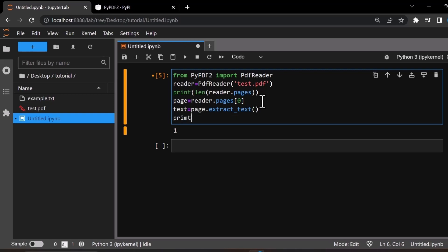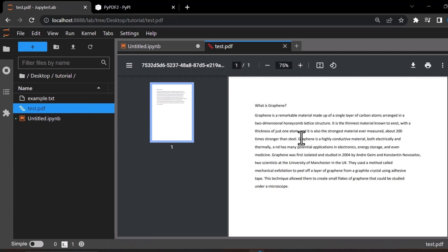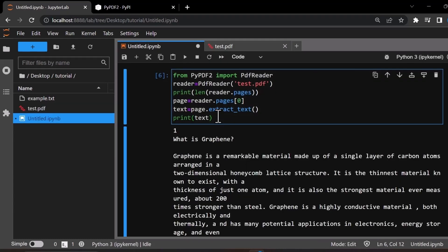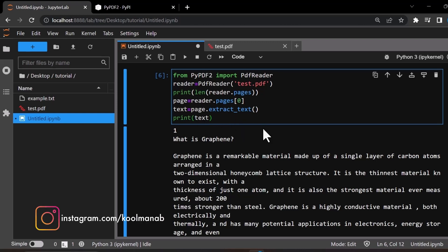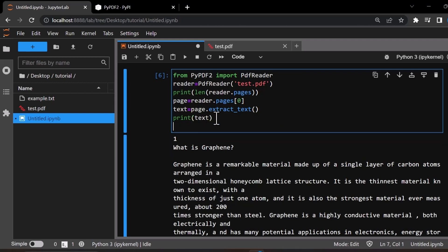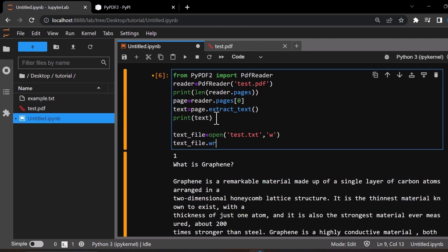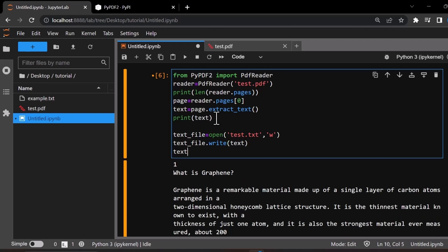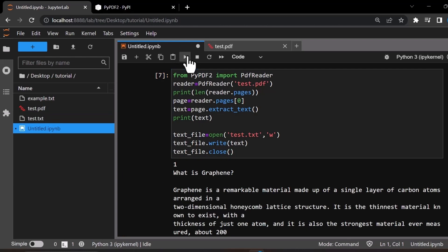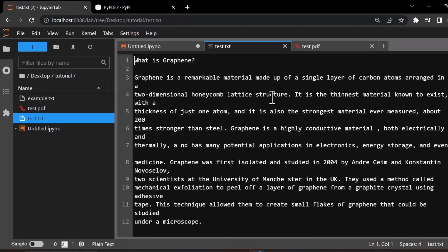Now let's print the text. As you can see, we have extracted the text from the PDF file. If you want to save this extracted text to a text file, you can save it. Now we have saved the extracted text in a text file — this is the extracted text file.